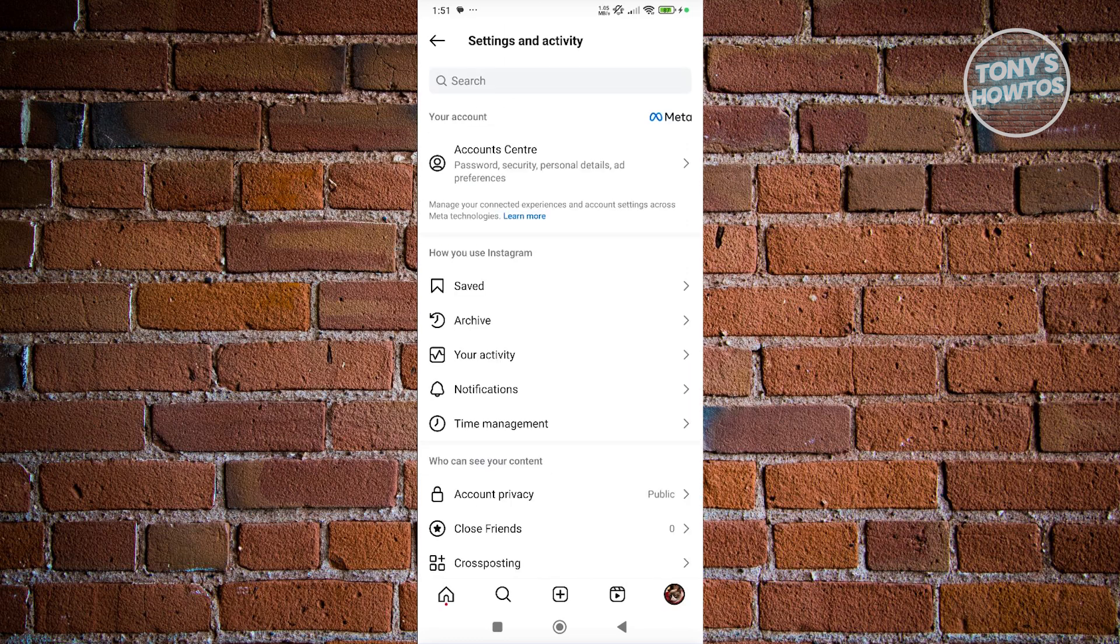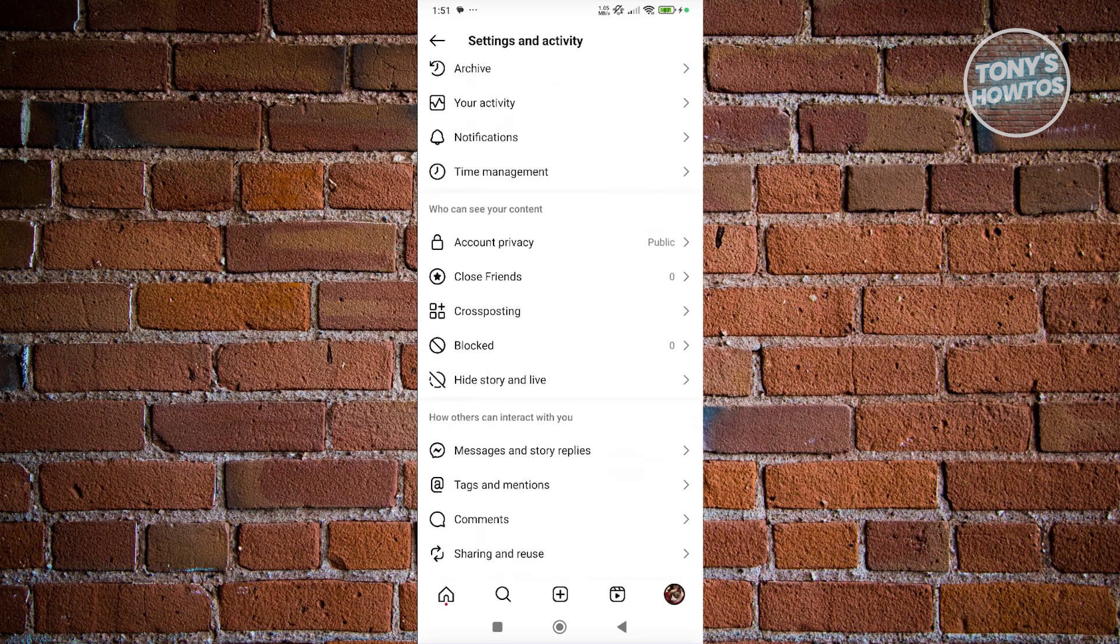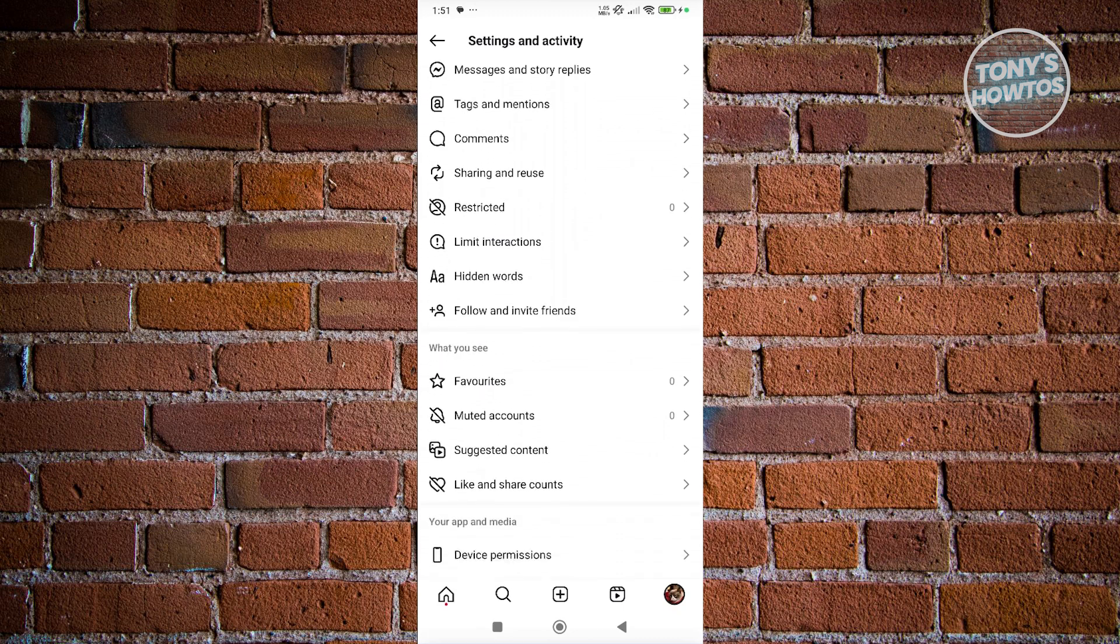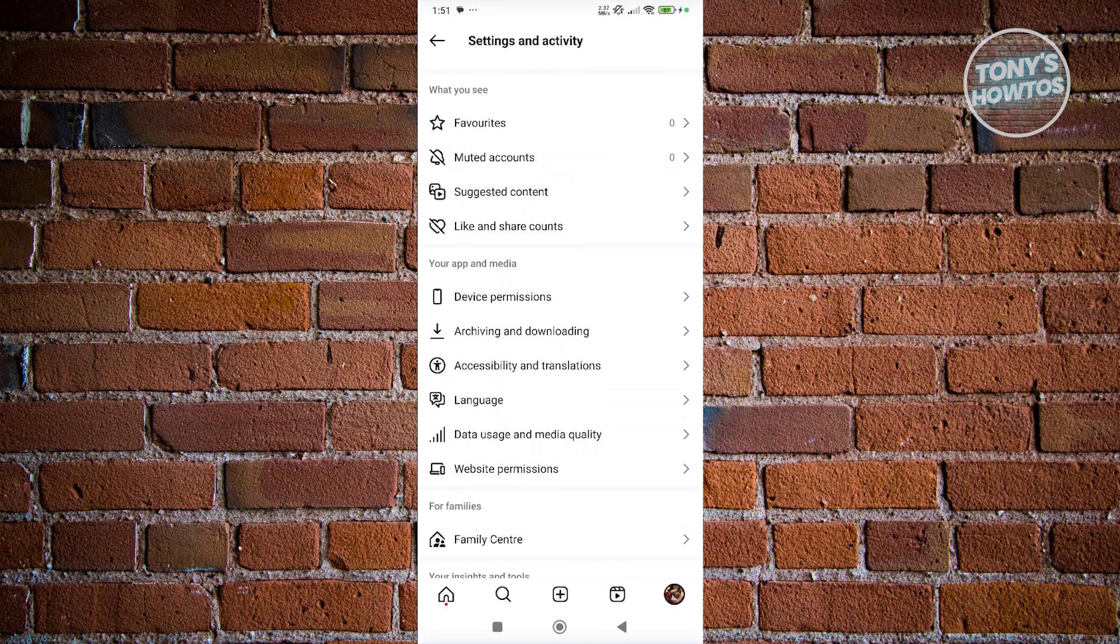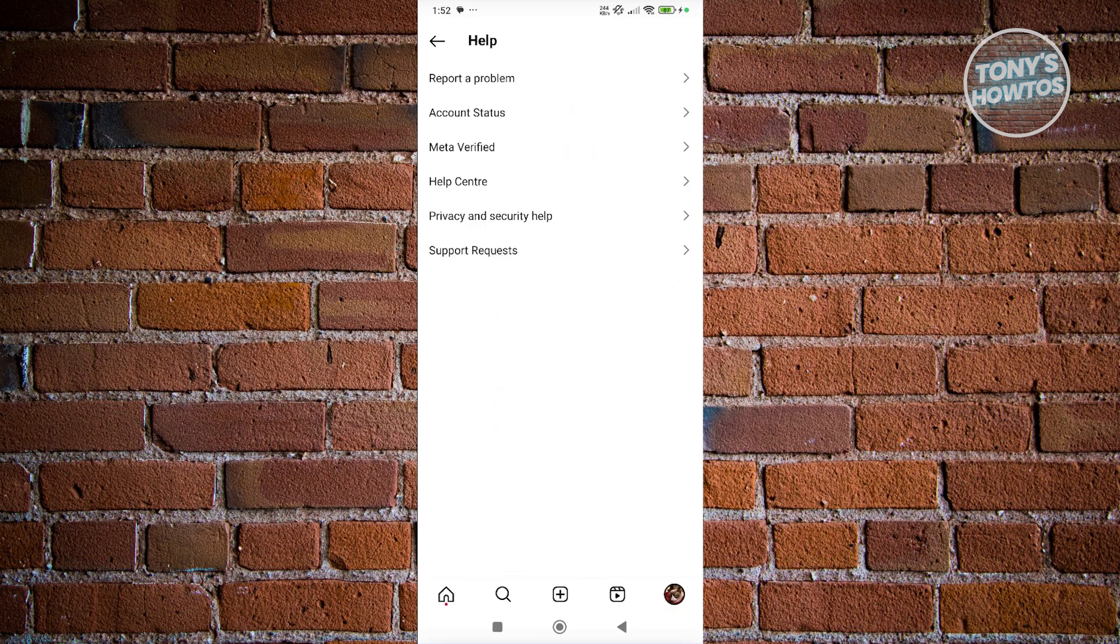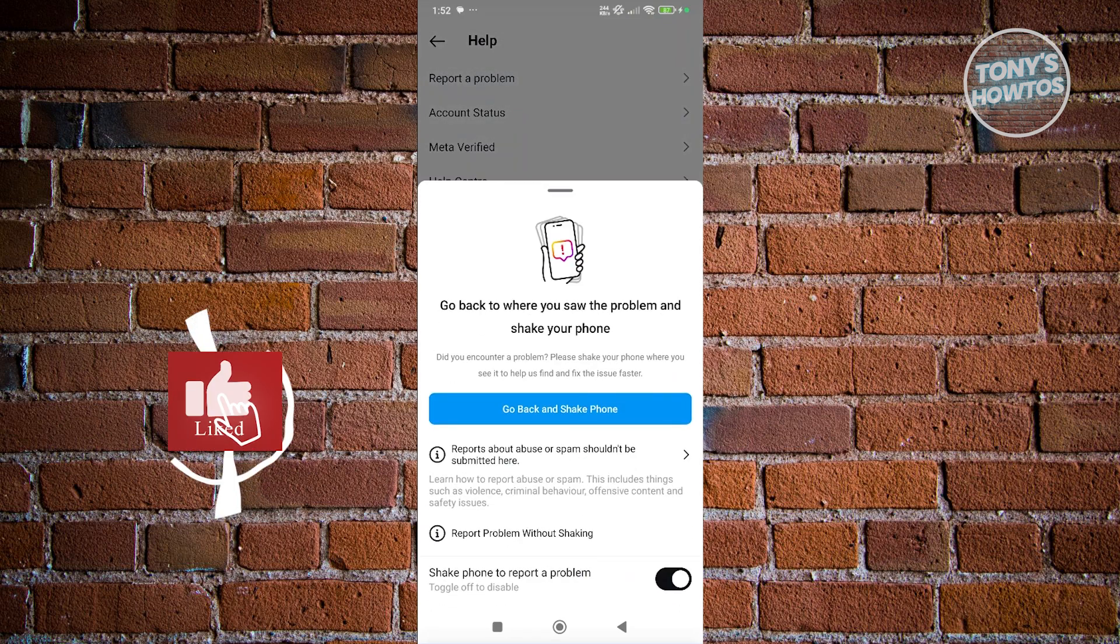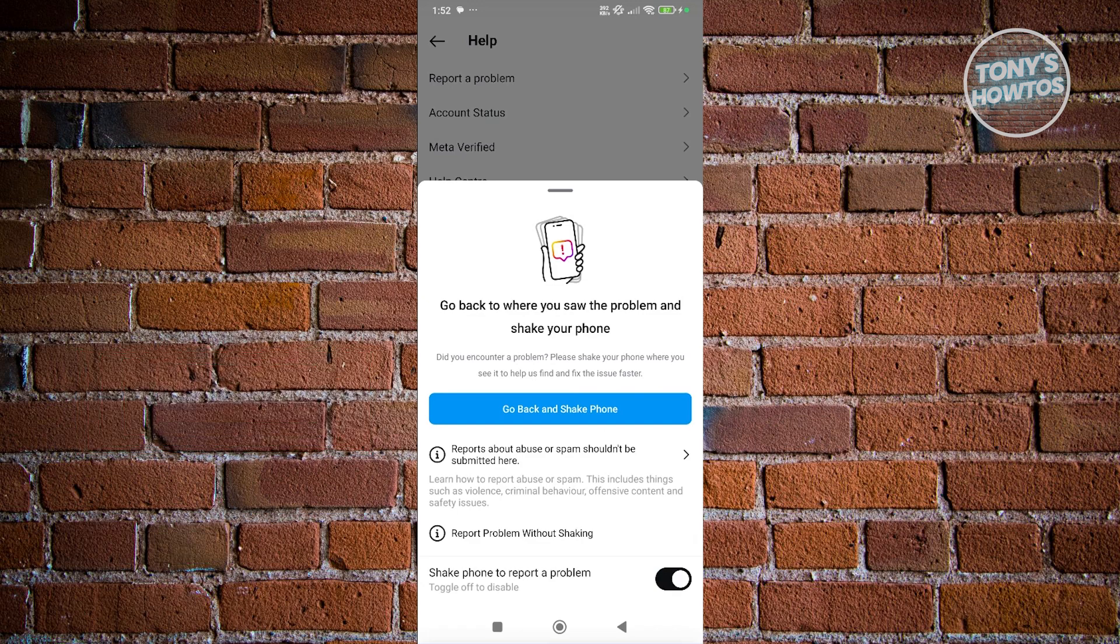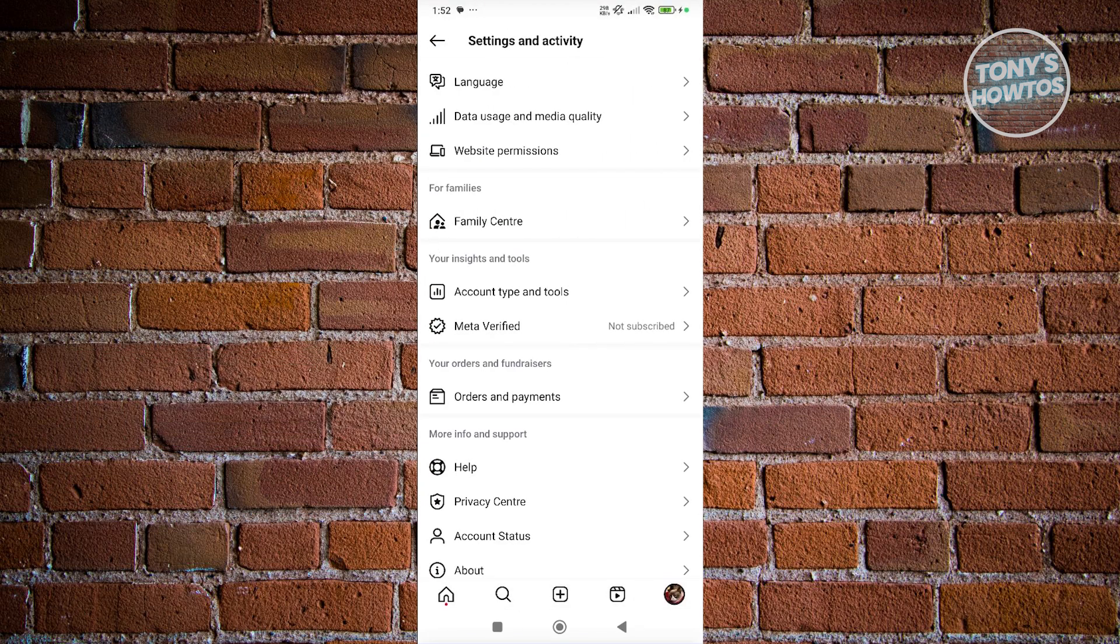Scroll down a bit and choose the option for reporting it. Let's look for Help. Choose that one. Now from here, choose report a problem. In this case, make sure to enable shake phone to report a problem.